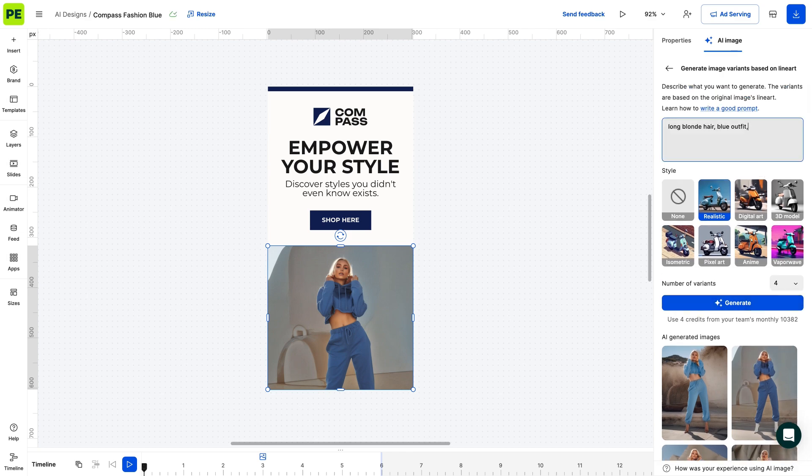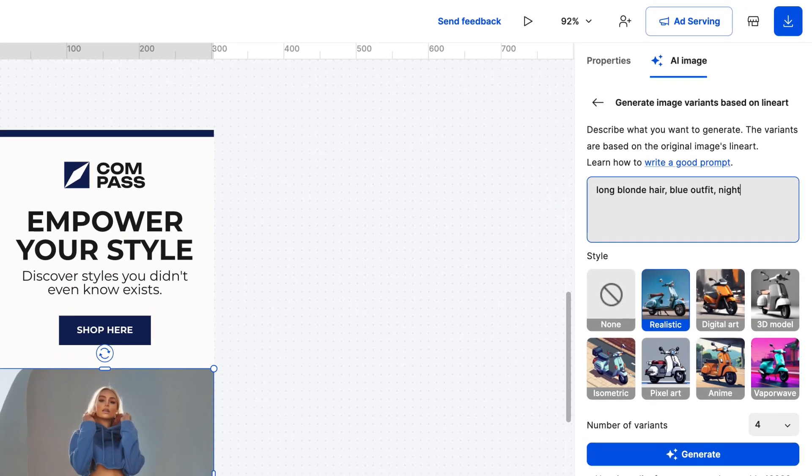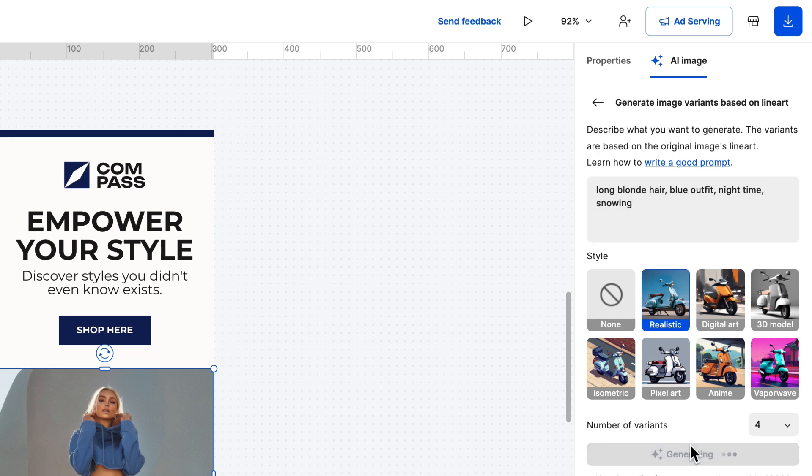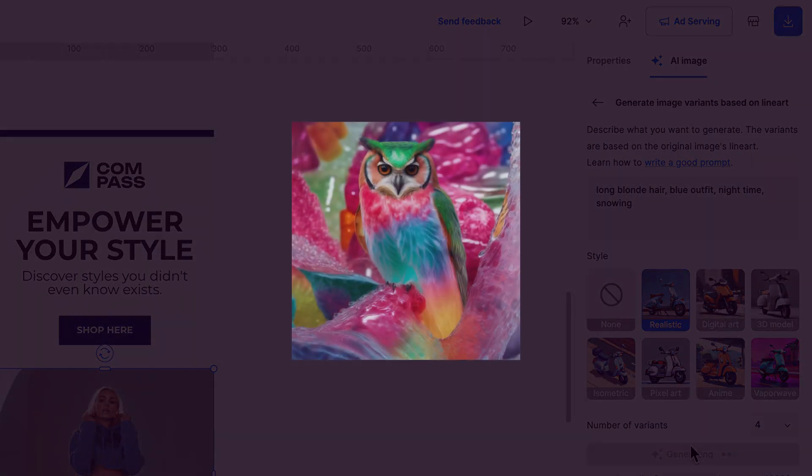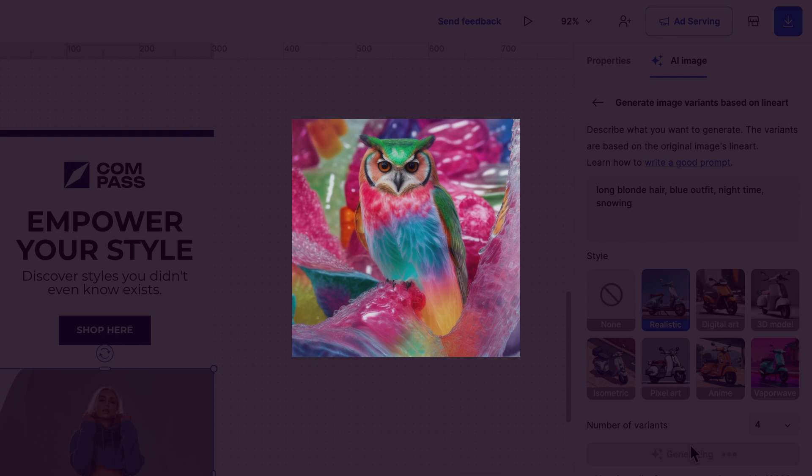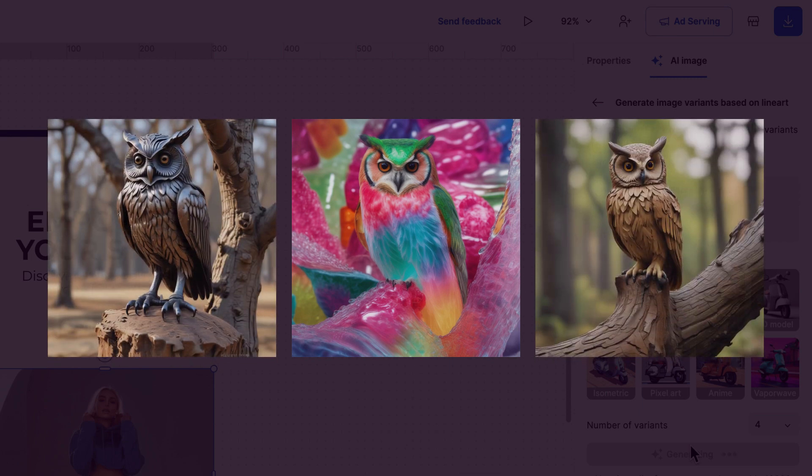You can also make adjustments to the time of the day, weather conditions or change the material of your image subject. Generating an owl that's made out of jelly, wood or metal, for example.